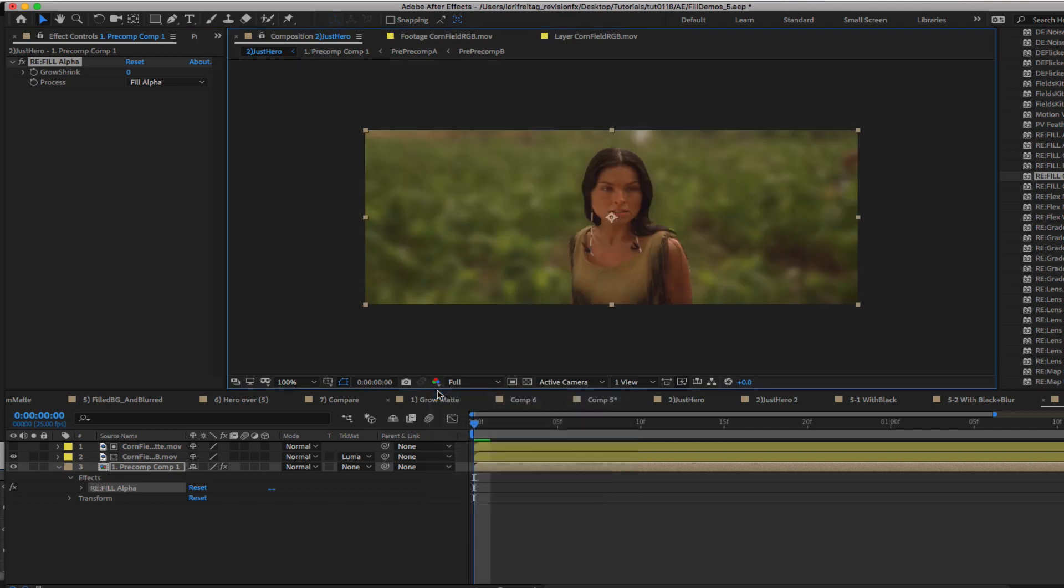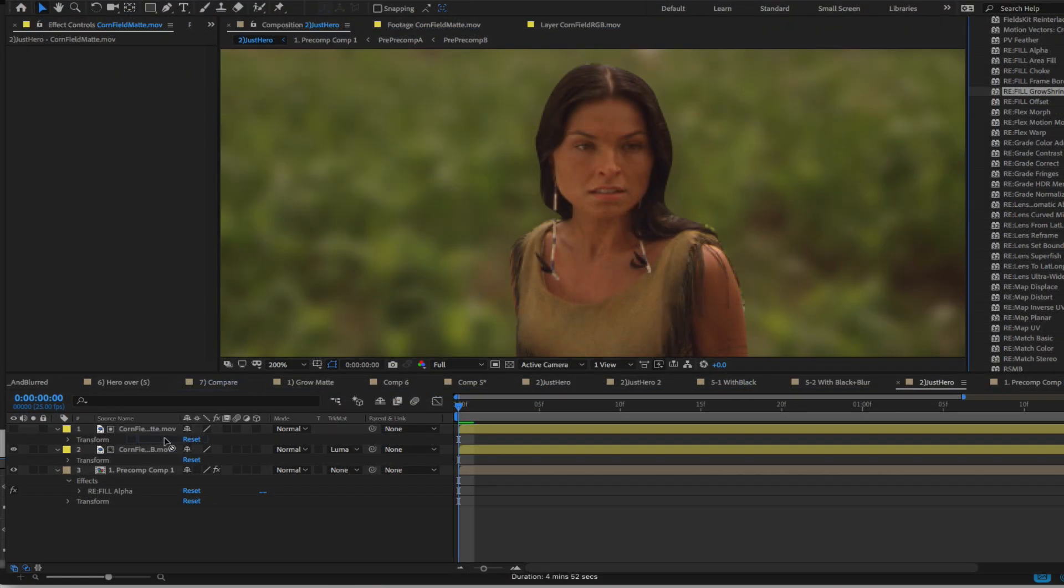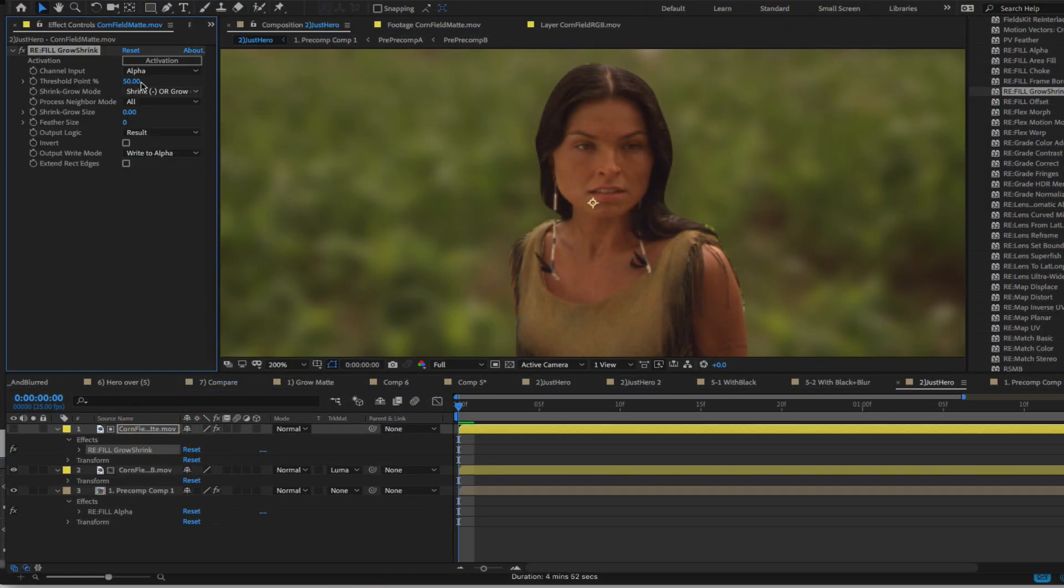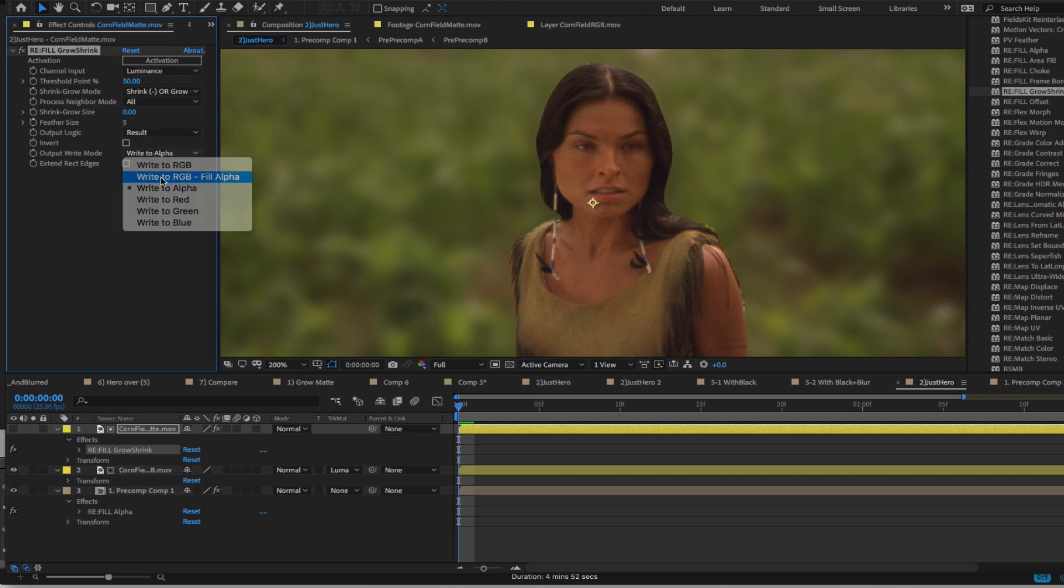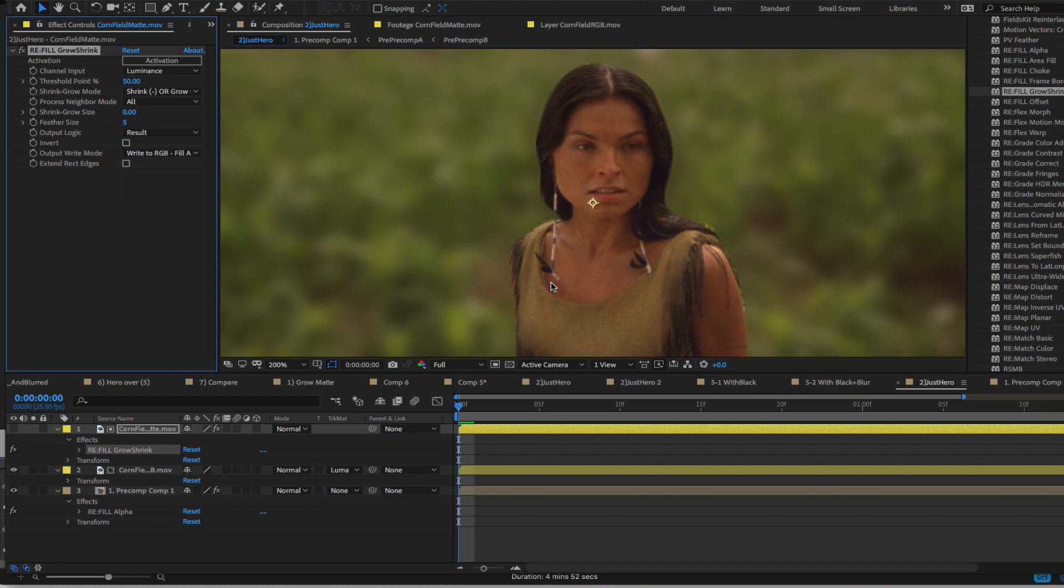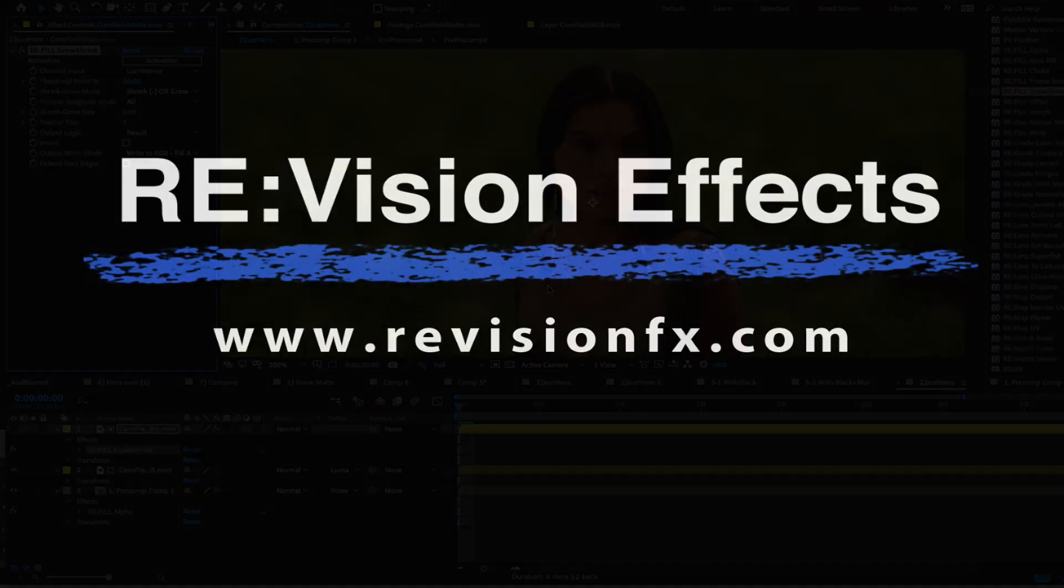If you want to blur the edge of the foreground you can just refer back to the step where we blurred the edge a little for a softer blend with the background in the last example. So this is how you can use some of the Refill Plugins for better composites.